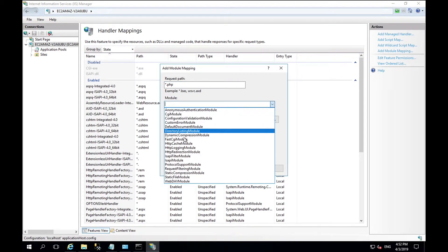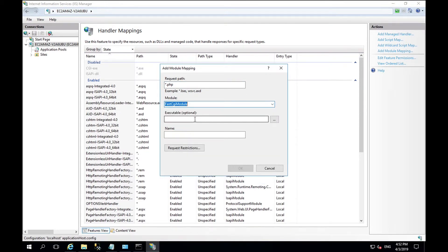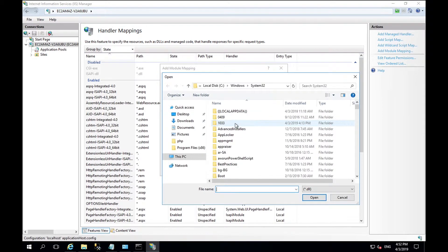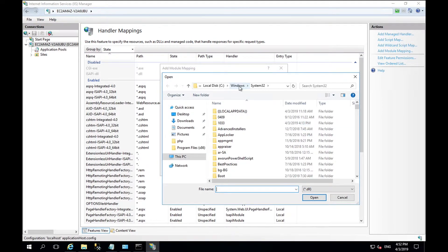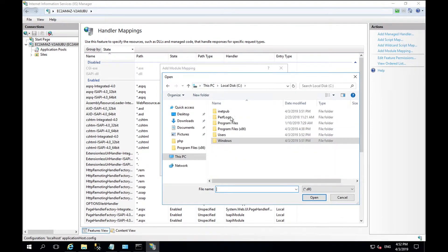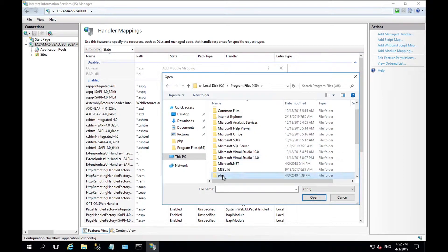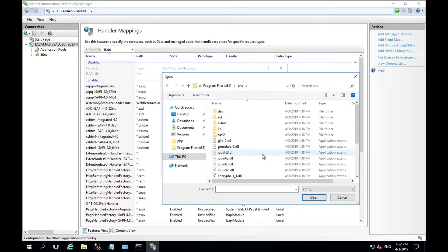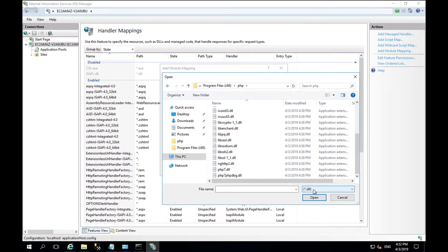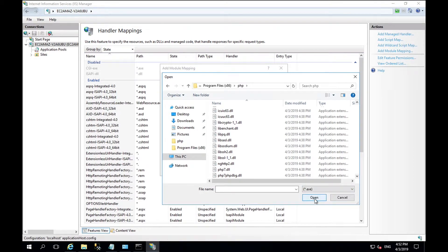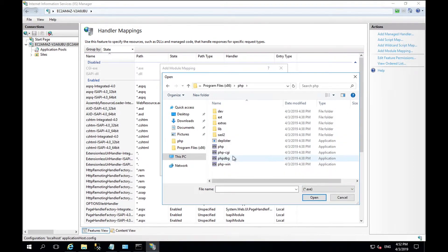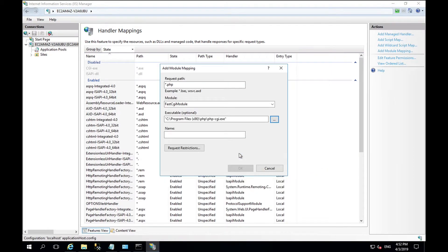The module is fast CGI module and the executable is the path to your PHP installation. Change DLL to .exe and select PHP hyphen CGI.